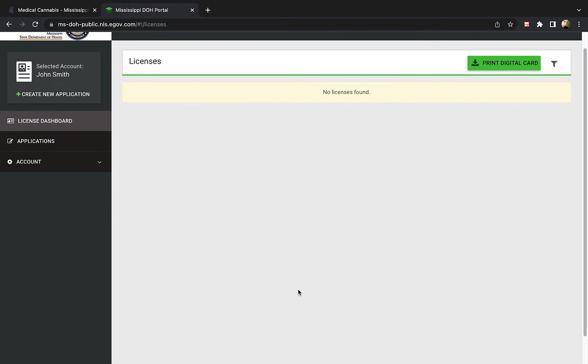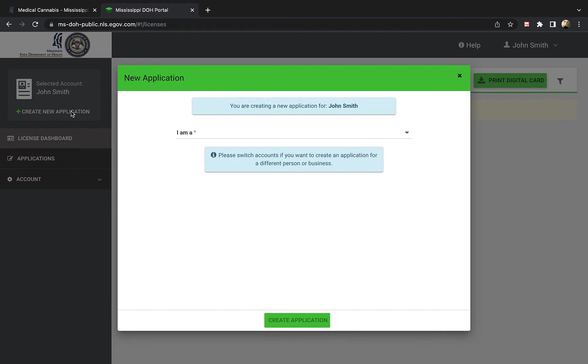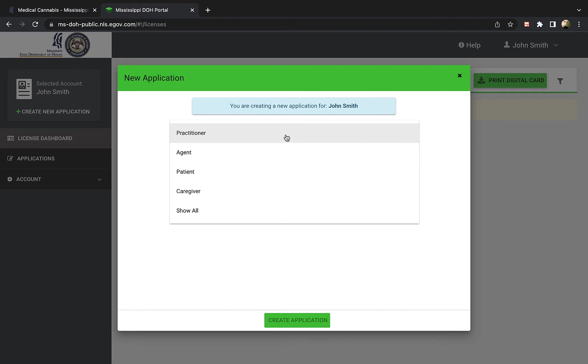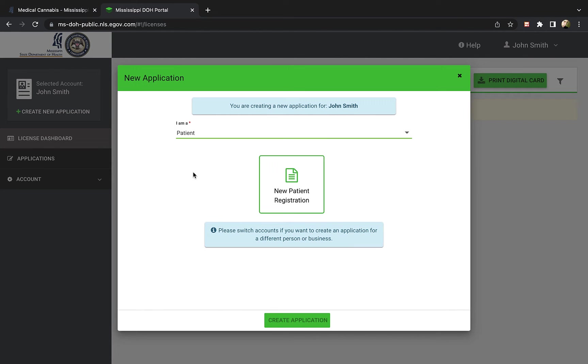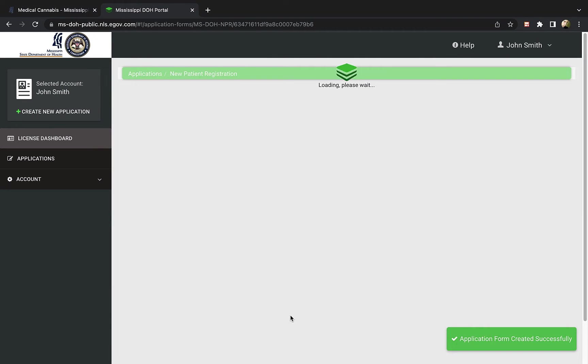Now on your main portal home page, click the create new application link on the left side of your screen. From there, select that you are a patient and click the green box that says new patient registration. Then click the create application button at the bottom.